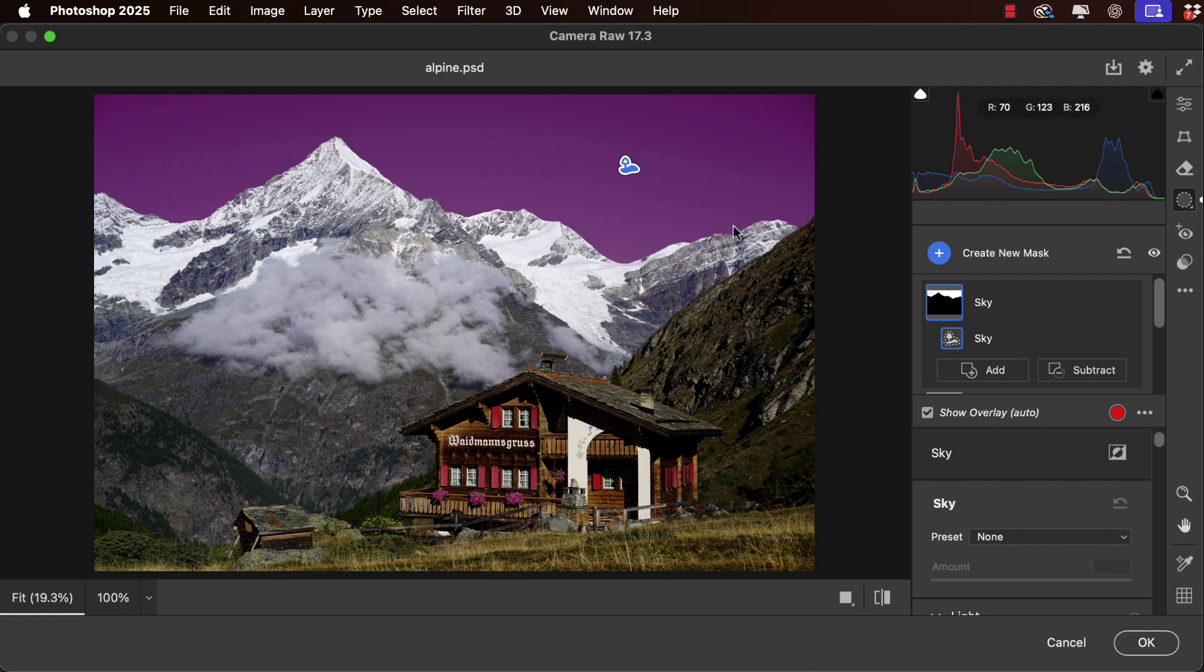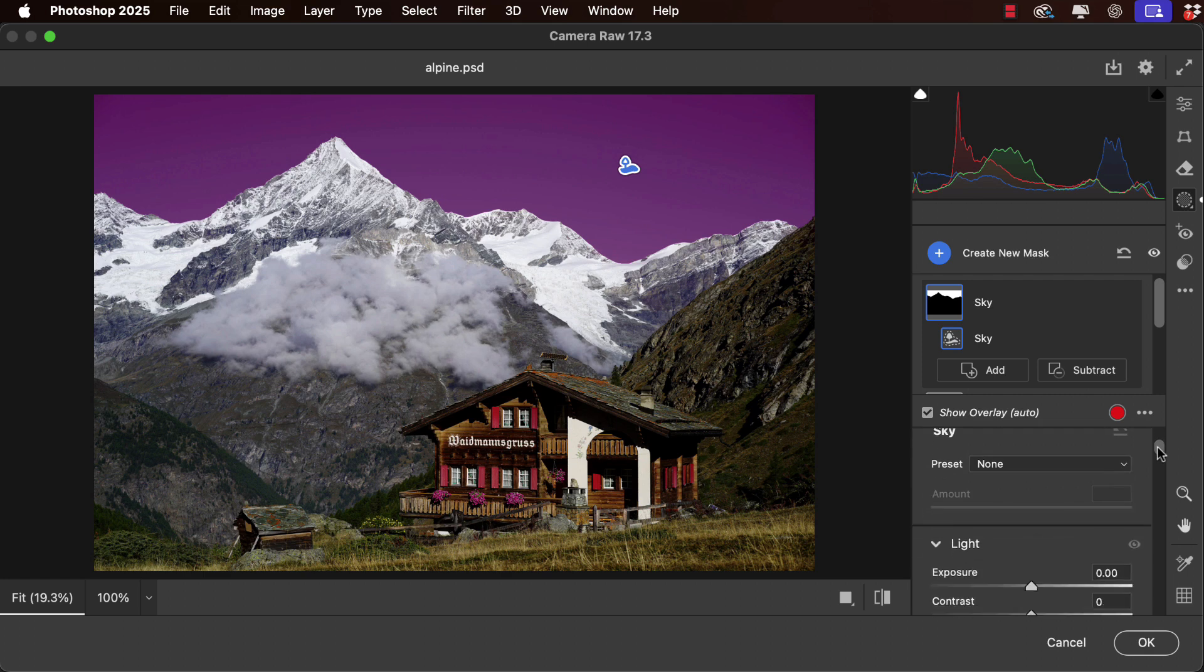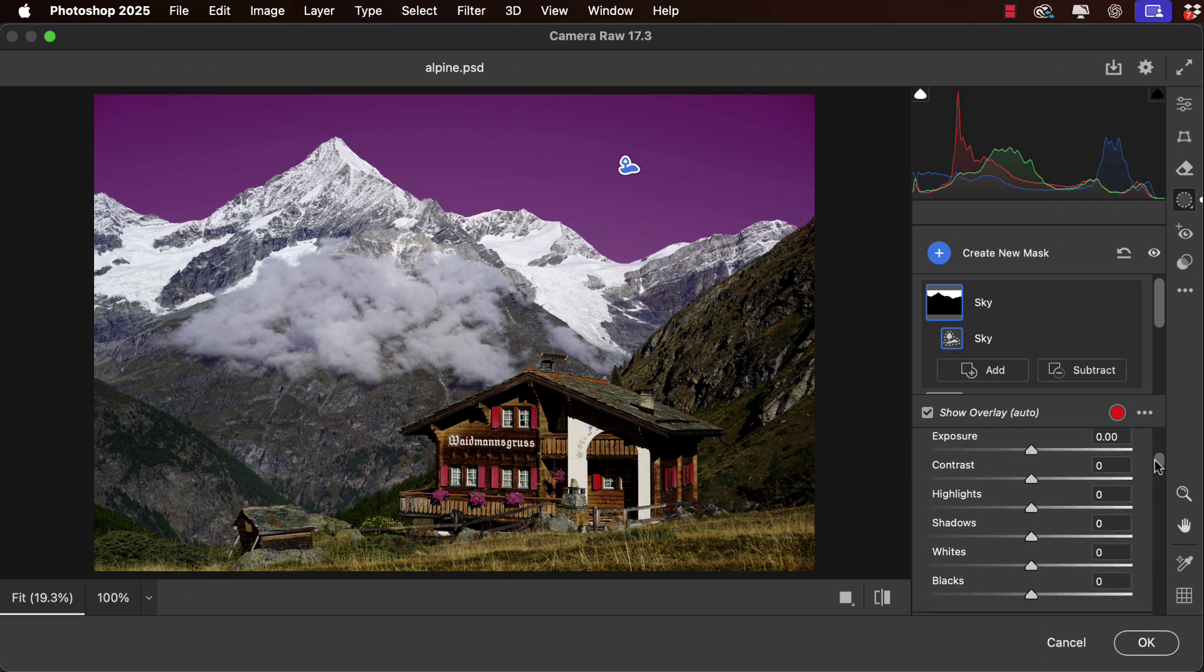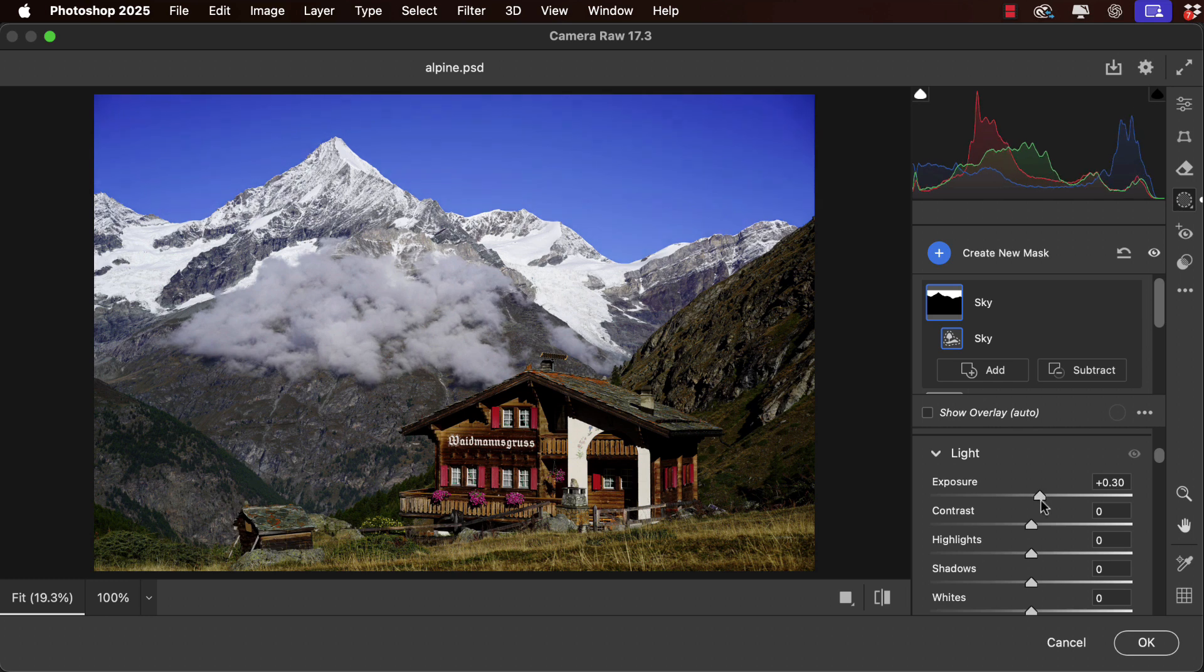We'll start with the sky. It has this red overlay to show that's currently selected, but once we start adjusting it, we'll find that disappears. Let's increase the exposure slightly and that makes it rather brighter.